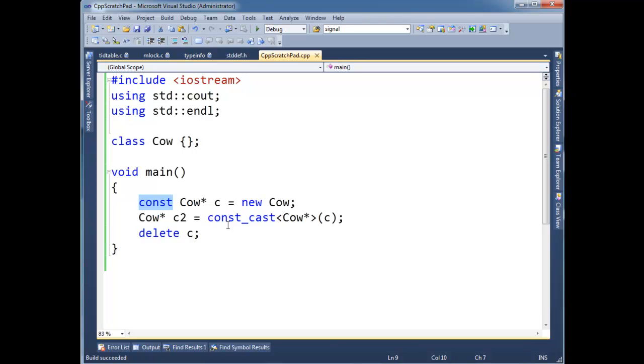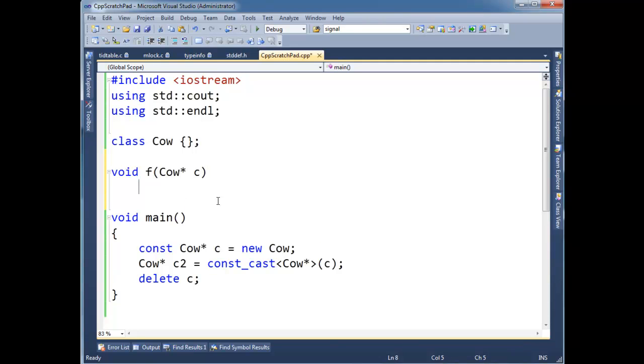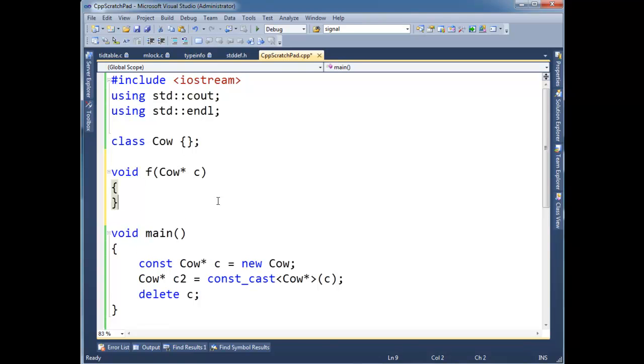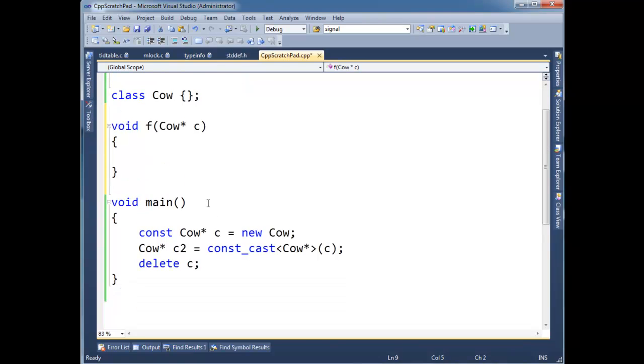But once in a while, well this is one case, or it's rare, but this is one case. You'll get some function that takes a cow star. And the function in here won't do anything with, I mean, it'll call const functions on C. So let's say C, I think we had say something in one of the previous videos.